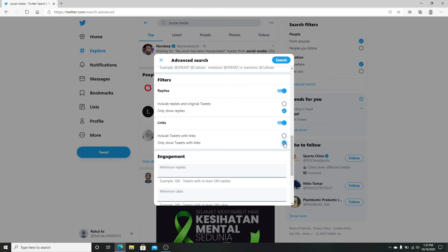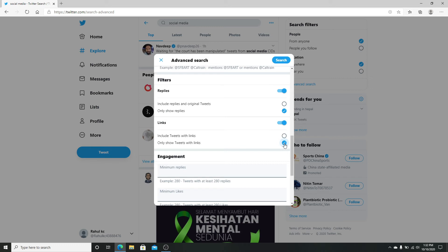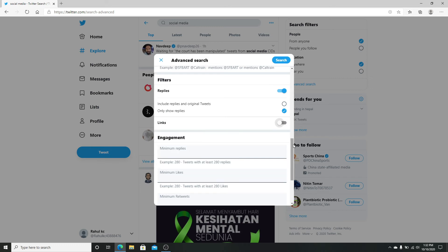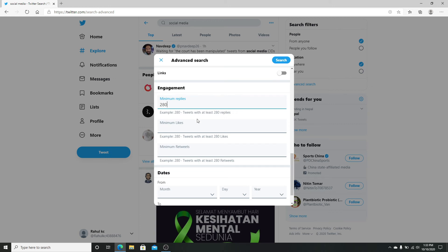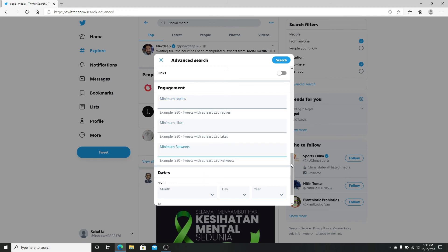Next, in the engagement section, you can search for tweets with minimum replies by typing the number. If I type 280 here, for example, that means I'm searching for tweets with at least 280 replies. Similarly, you can search with minimum likes, maximum retweets, and so on. You can even specify the date range.